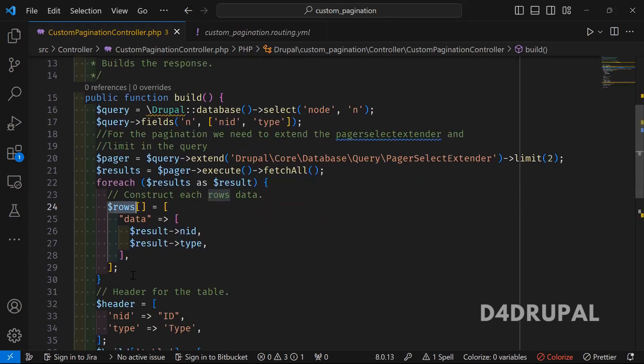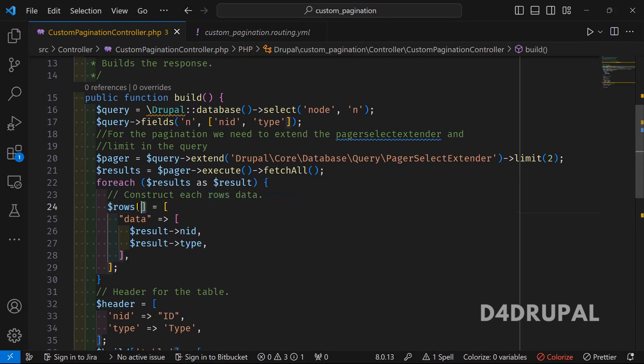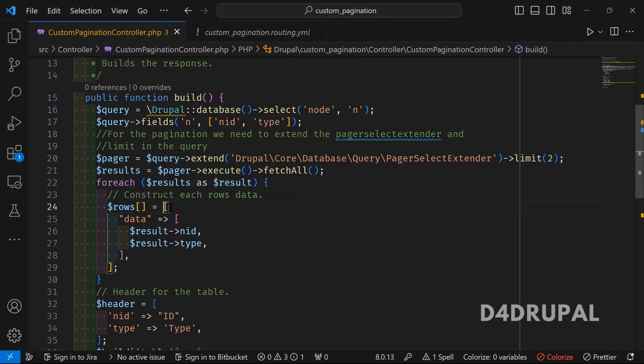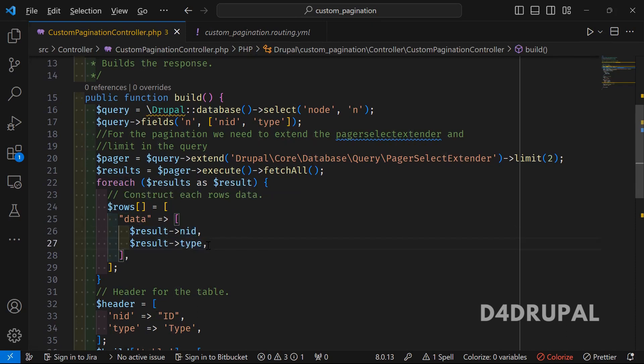Inside the data array, you have to pass both values: node ID and then node type.